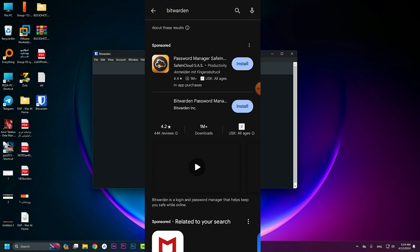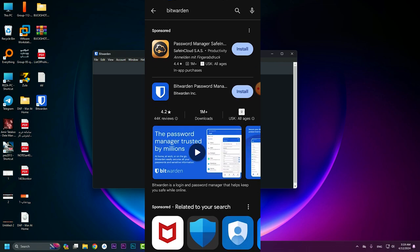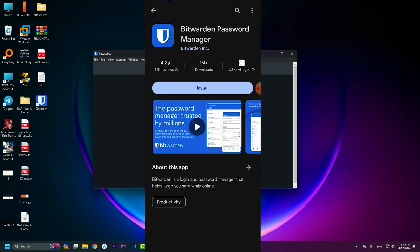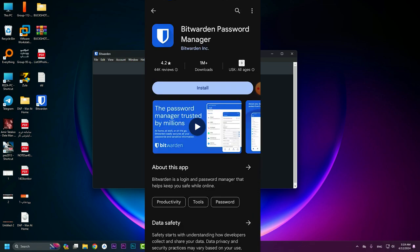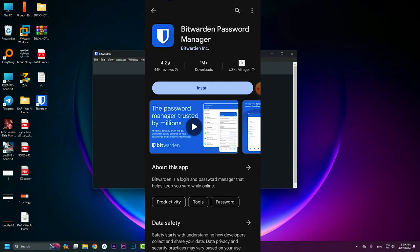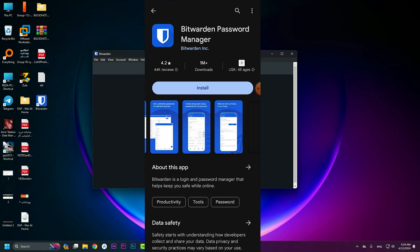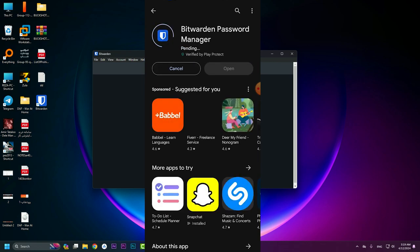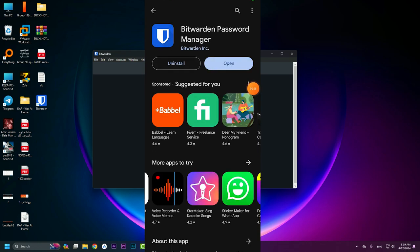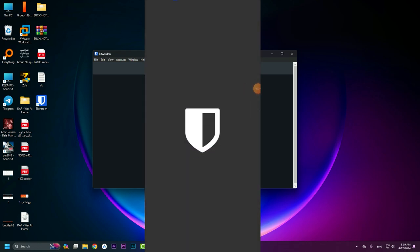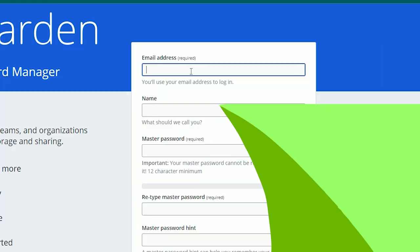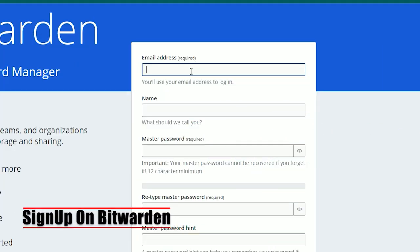Go to your Play Store, search Bitwarden, and you will see the app. Click on install and wait until the process is finished. After that, open the application. On this tab you need to type your email address.